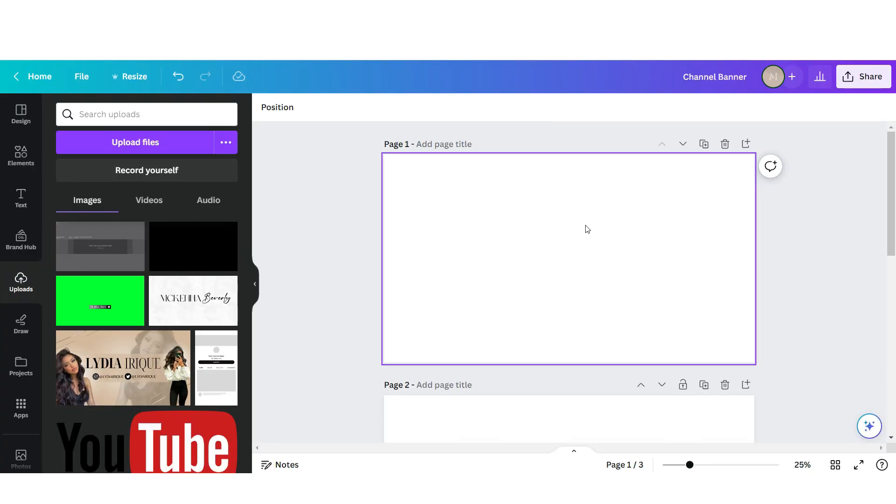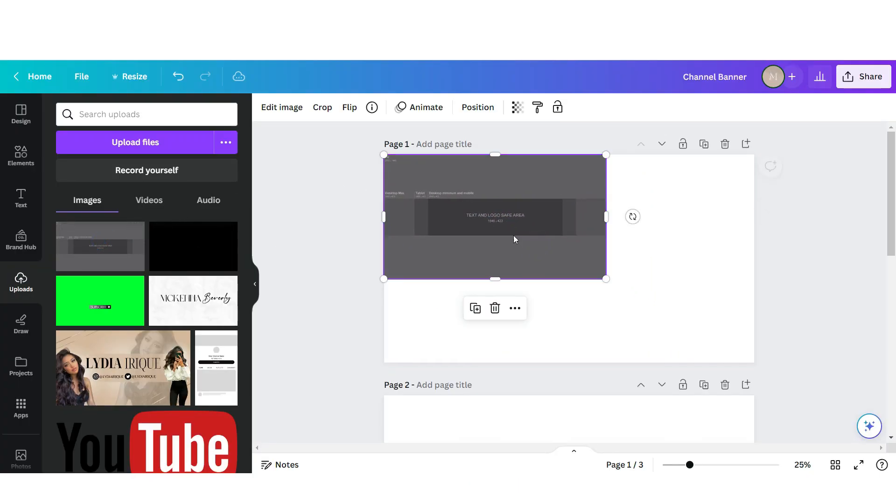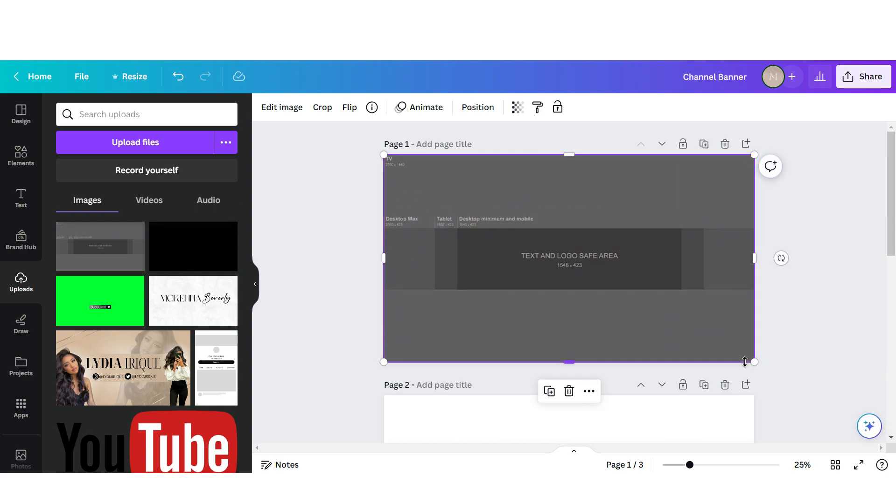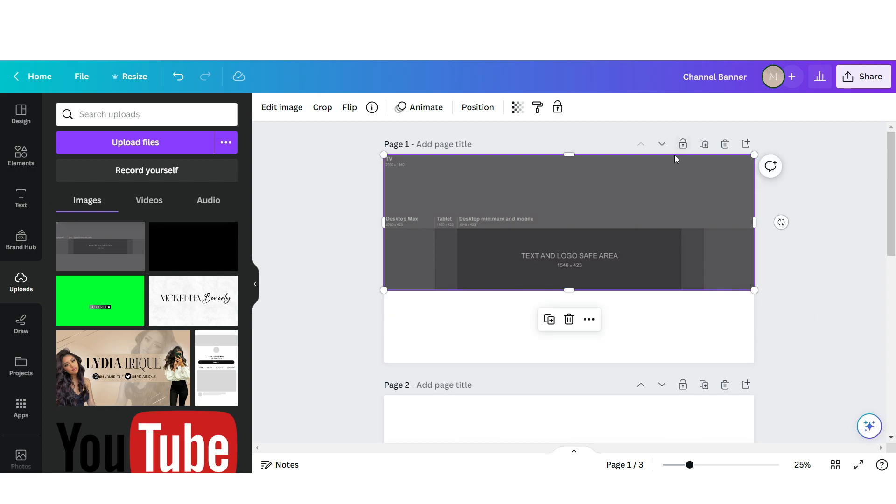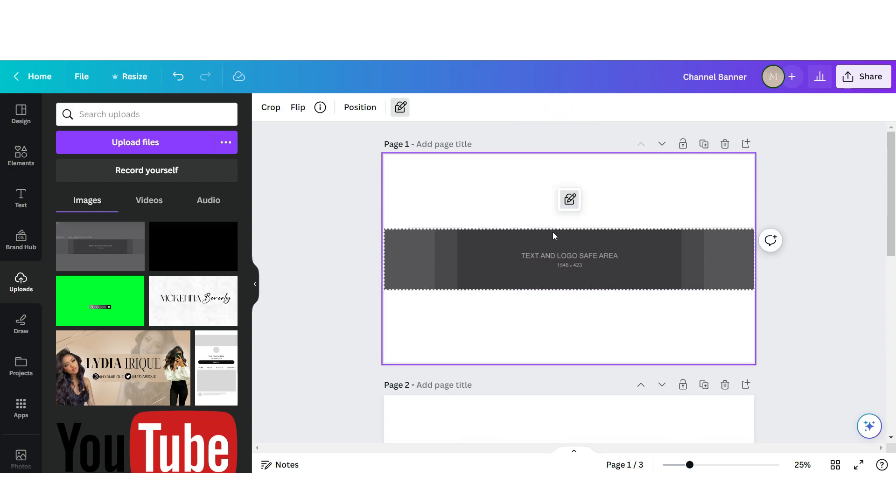Okay, so I'm back here on Canva and I'm just going to upload this photo right here. Then I'm just going to adjust it to fit the dimensions of the banner and then we're just gonna crop it up to these lines that you see. Next I'm just going to lock this position just to kind of keep it in place.